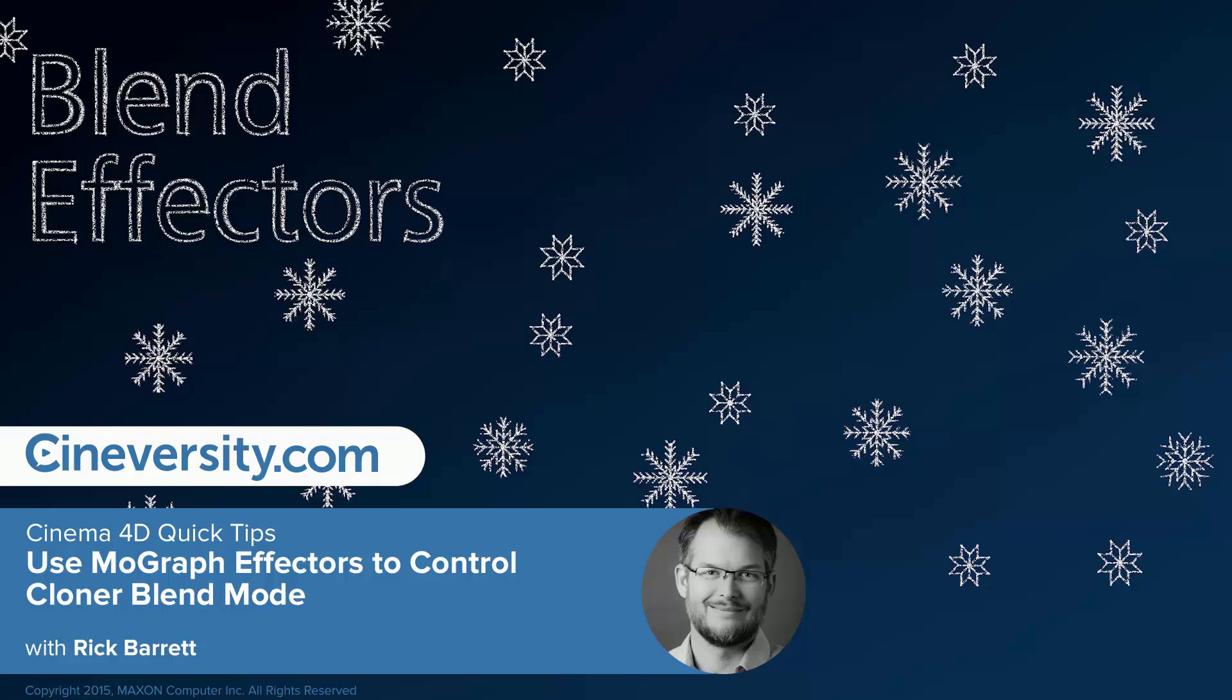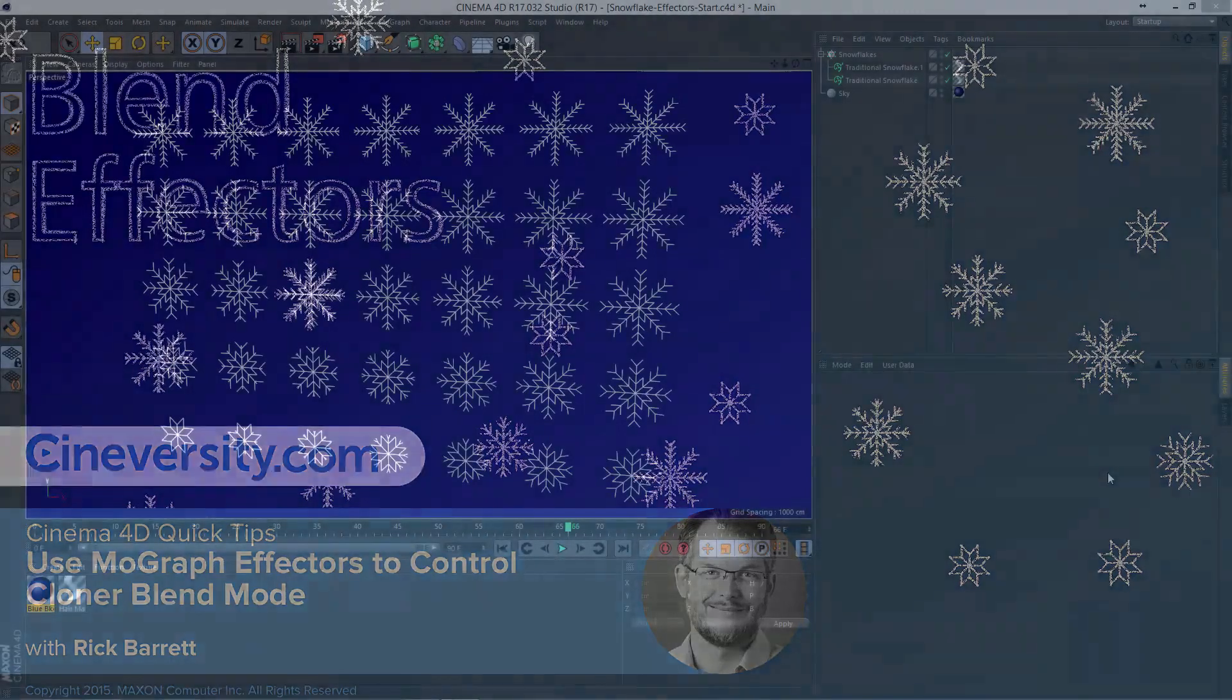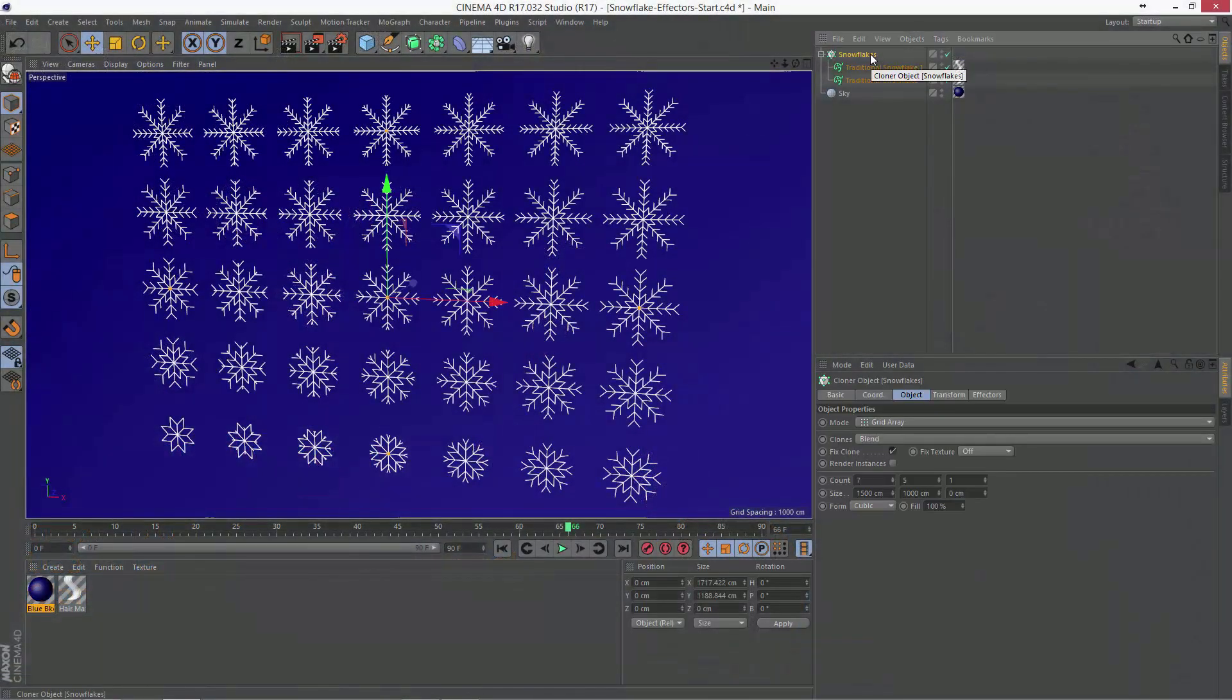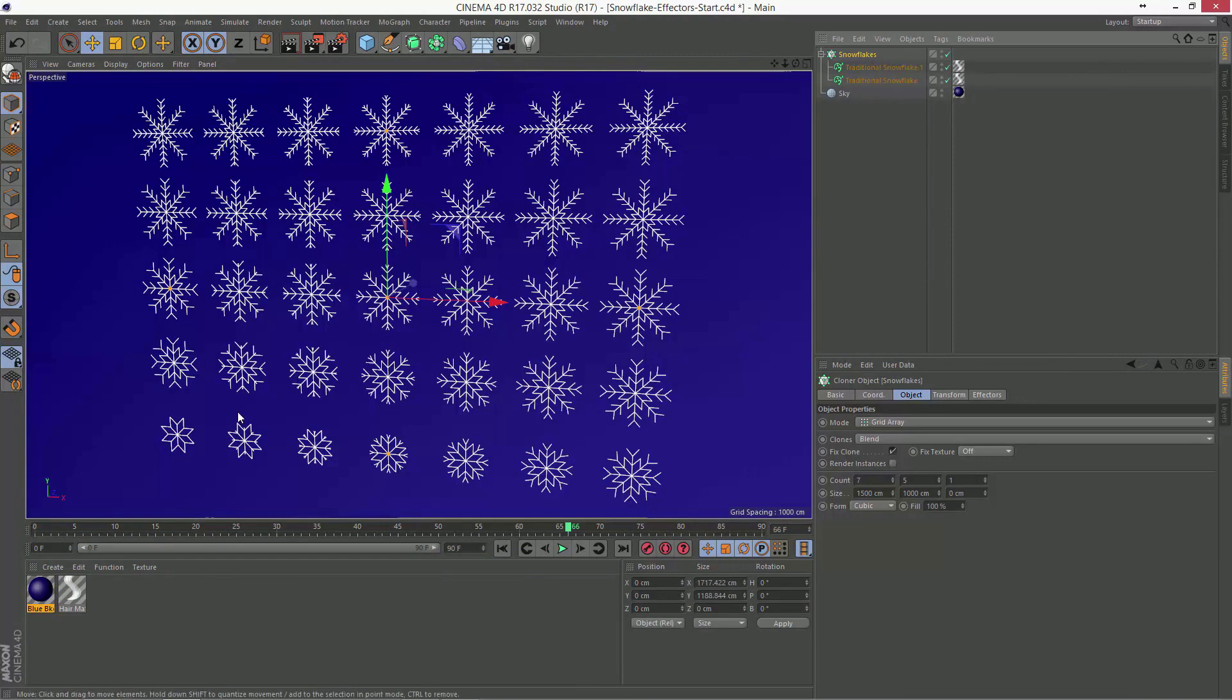In this tutorial, we're going to look at how you can use MoGraph's effectors to control the blend mode on the cloner. So in a previous tutorial, we already looked at how the blend mode will allow you to smoothly interpolate between the objects that are children of the cloner.